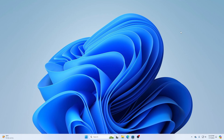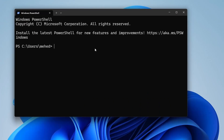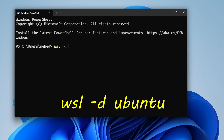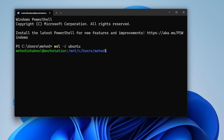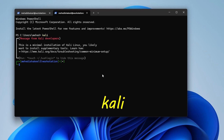Let me show you how to re-access Linux after closing all terminals. Click Start, search for Terminal, and open it. To access Ubuntu, type: wsl -d ubuntu and press Enter — you will get the Ubuntu terminal. To access Kali Linux, open another tab and simply type: kali, then press Enter.